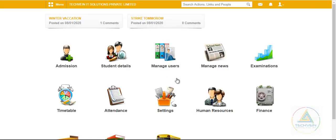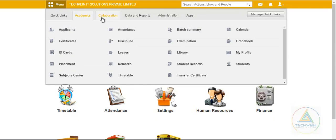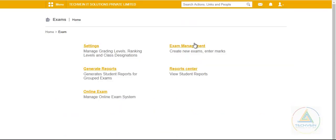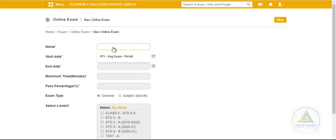Once logged in, I will go to Menu > Academics > Examination > Online Examination. We will go to New Online Exam and create an exam for today's date. Suppose this is a Mathematics exam.